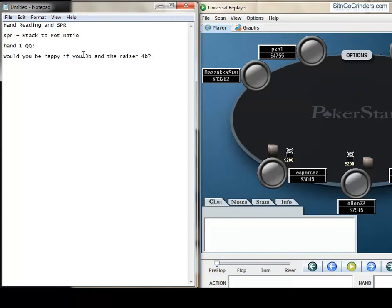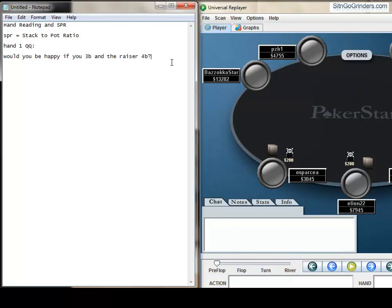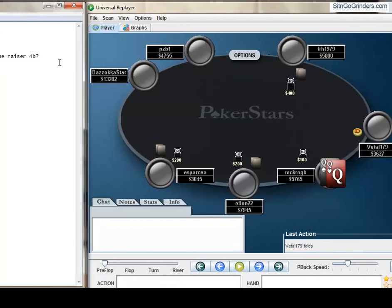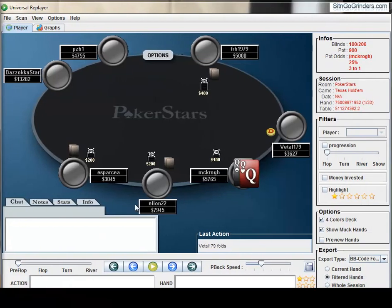If the answer is yes, then you should 3-bet. Now, since he is very tight over medium sample size, Hero decided that he wouldn't be happy if he 3-bet and then was shoved on or re-raised. So Hero decided to flat.